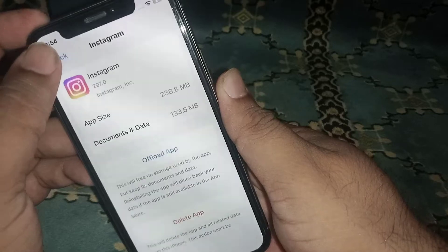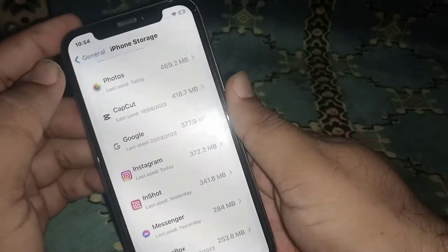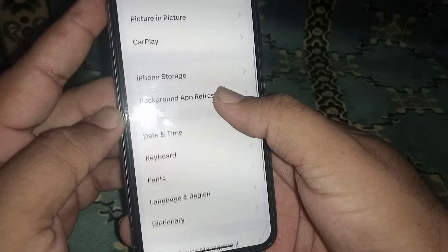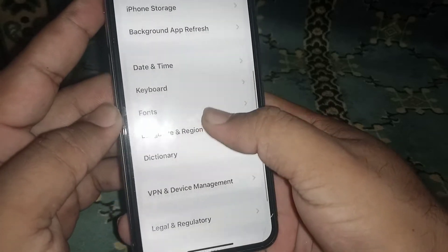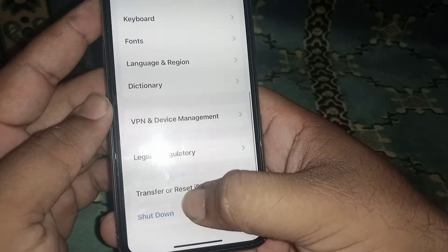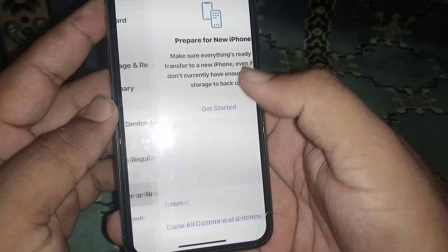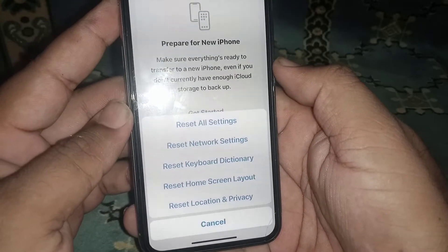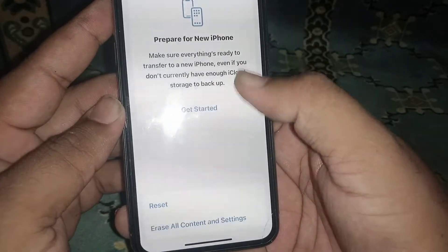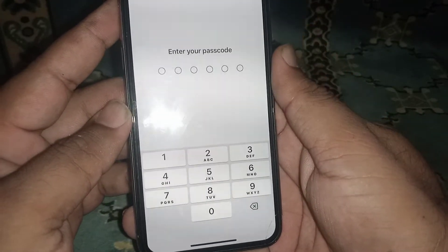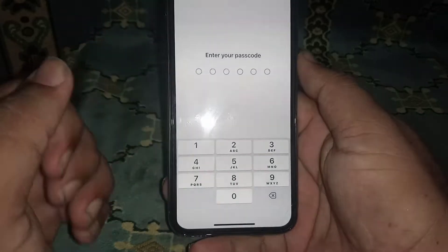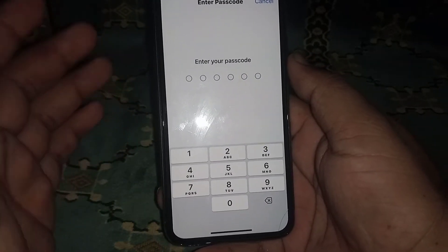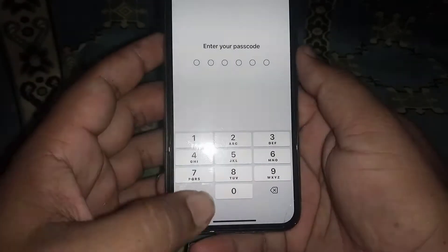If the problem is still not fixed, go back and scroll down, then click on Transfer or Reset iPhone, click on Reset, and click on Reset Network Settings. Enter your passcode and after the reset, check whether the problem has been fixed or not.